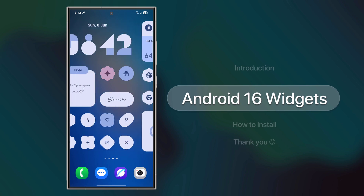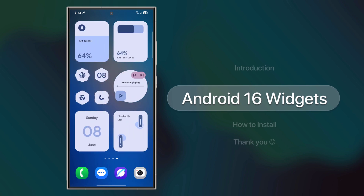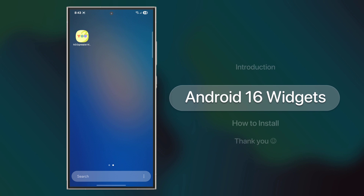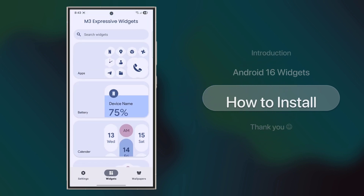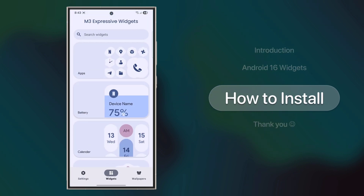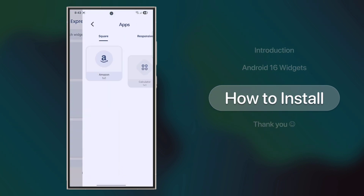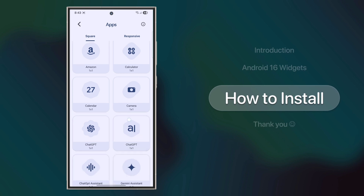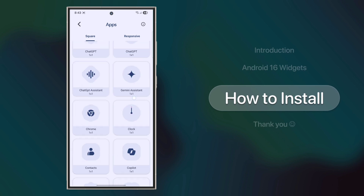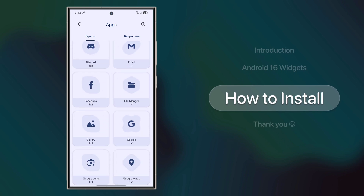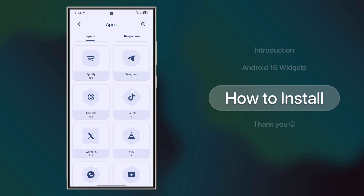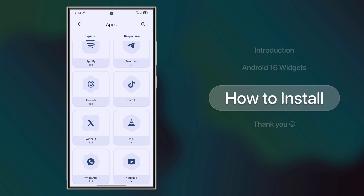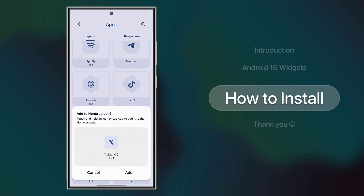Now how do you get them? Super simple. Just download the app linked in the description below. From there, you can directly add the widgets. No extra steps, no fuss. And trust me, there are tons of widgets to explore — I'll let you have fun discovering them all.